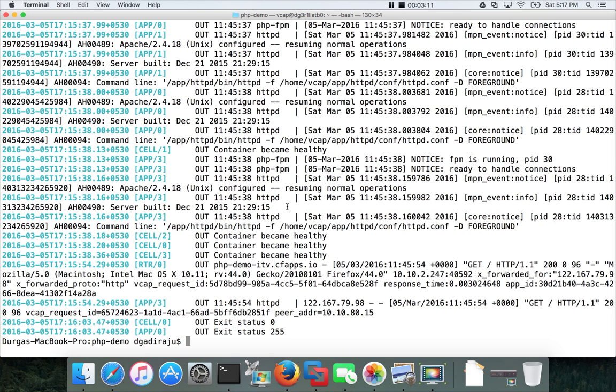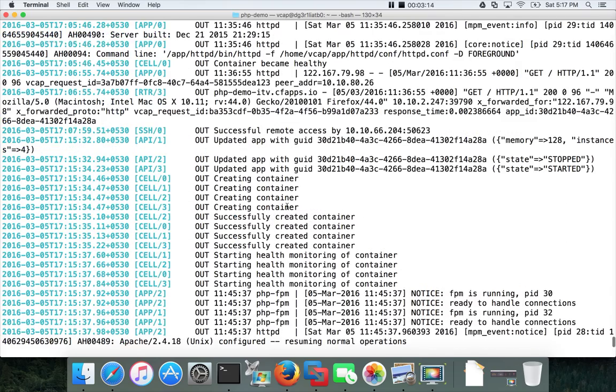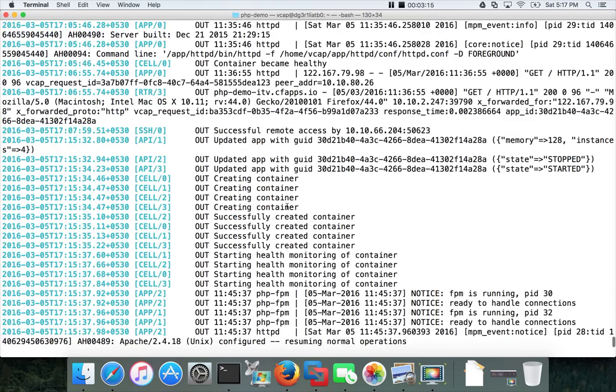You can see in the logs here everything looks good. There are four containers created successfully.